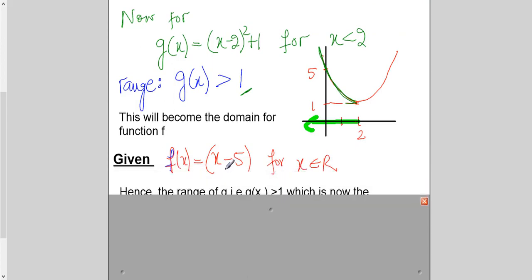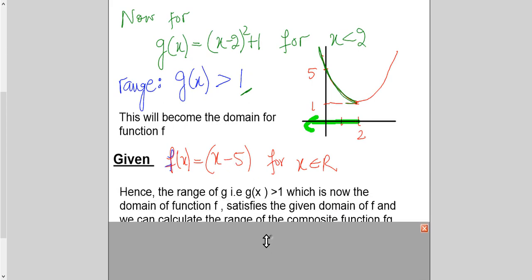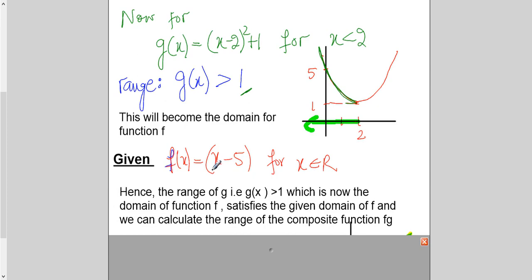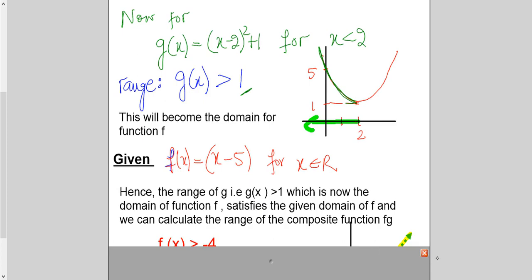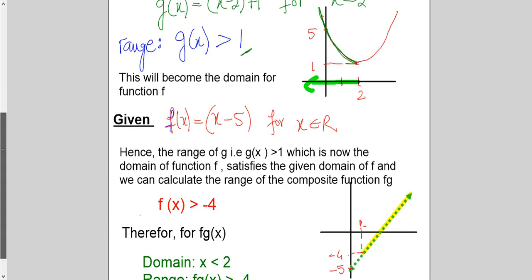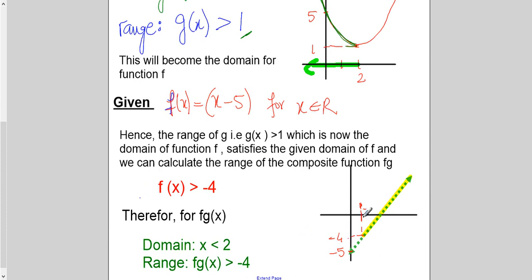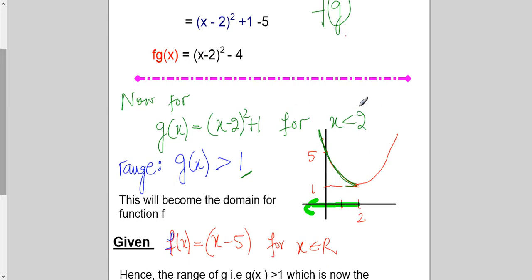Now I plug those values into function f to find the output. From the sketch, substituting x = 1, the answer is −4. For x = 2 the answer is −3. So all values for x > 1 give values of y greater than −4. This is the range of the composite function. The domain is x ≤ 2 — the original domain of the first function — because it was giving the output of g lying inside the given domain.